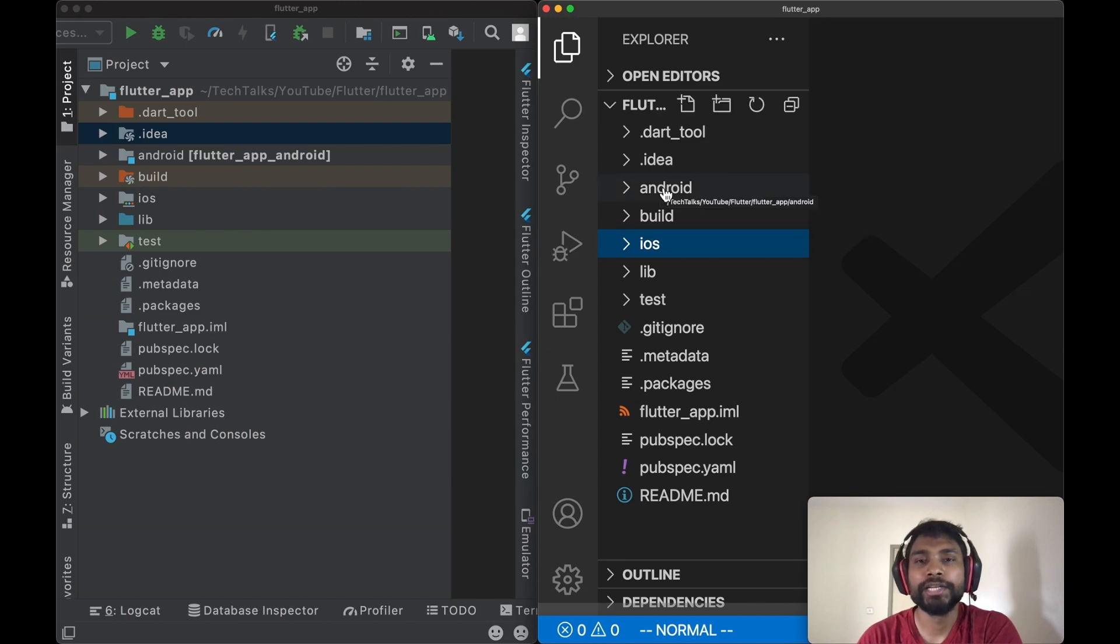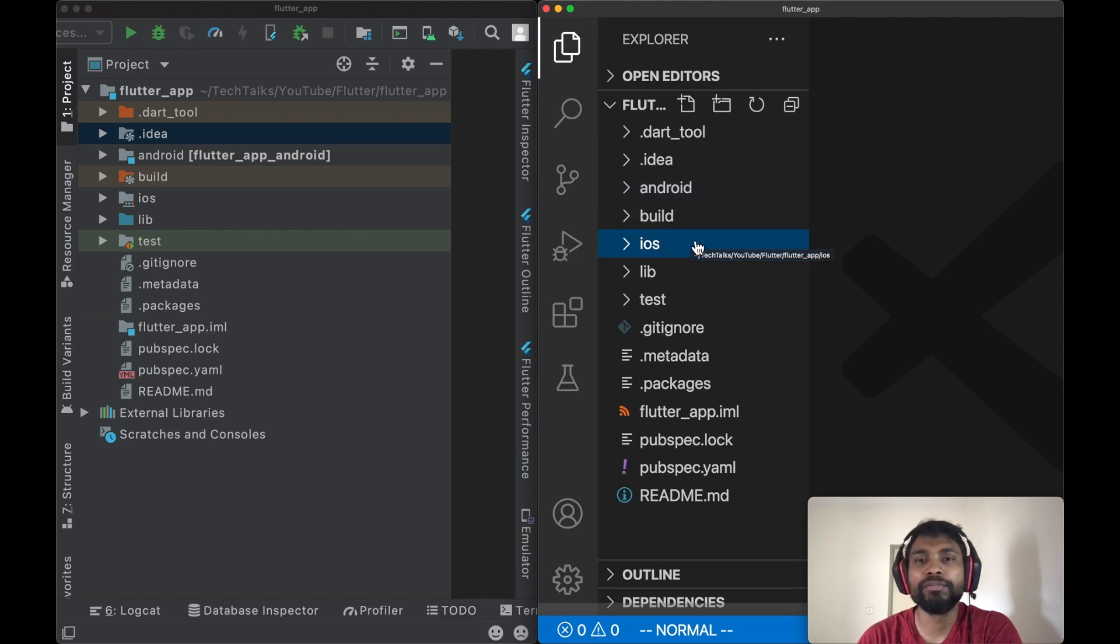Then we are going to write that code in the folder of Android and iOS, because it totally depends on the hardware and platform of Android and iOS.